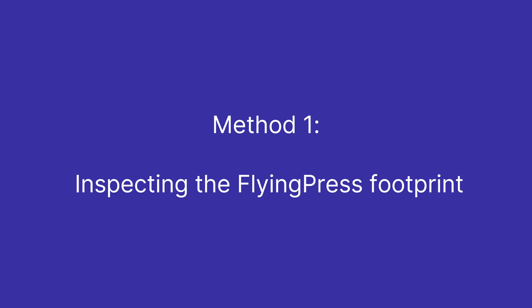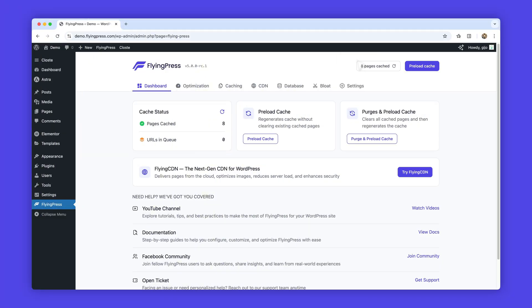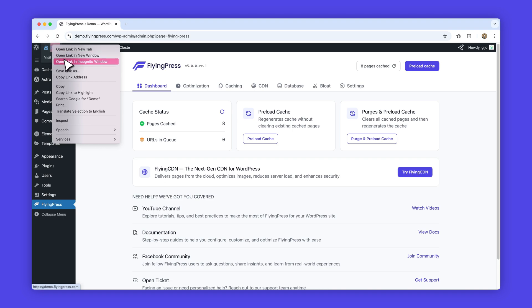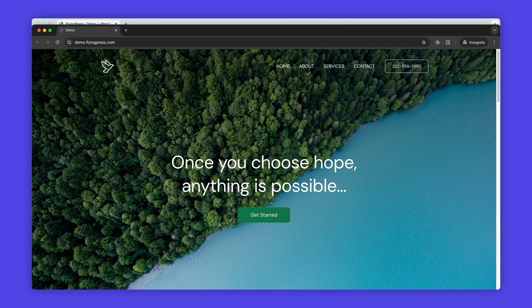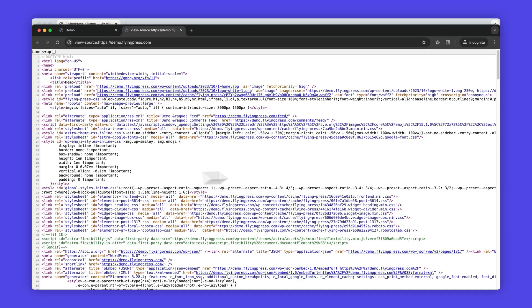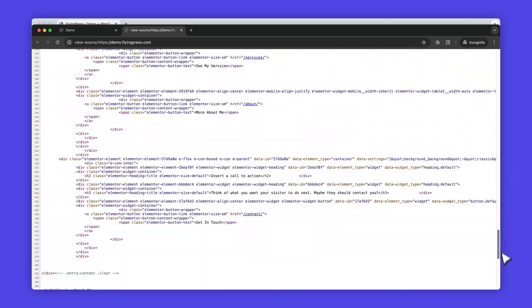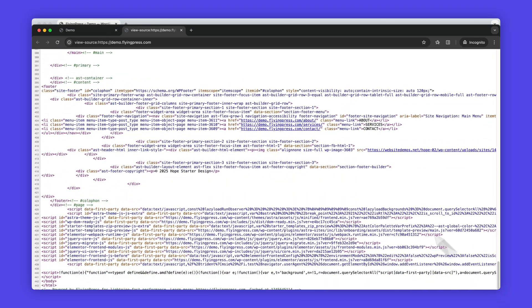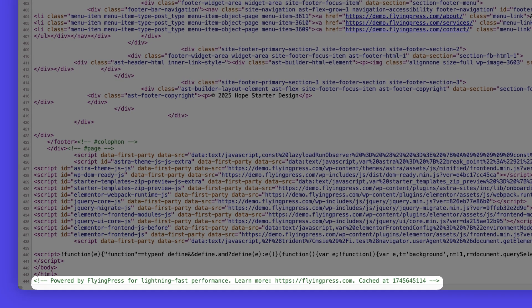Method 1: Inspecting the FlyingPress footprint. FlyingPress appends a distinctive mark to all optimized pages. To confirm this, access your site's source code by clicking View Page Source. You should locate the text "Powered by FlyingPress for lightning-fast performance" at the bottom of your page. Note that if you've enabled HTML minify in Cloudflare, this may not be visible.